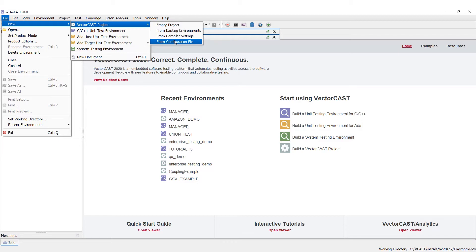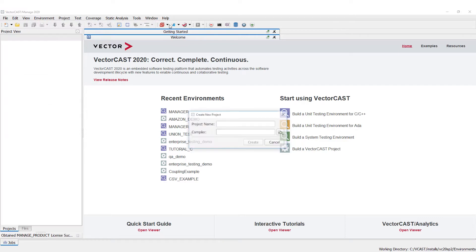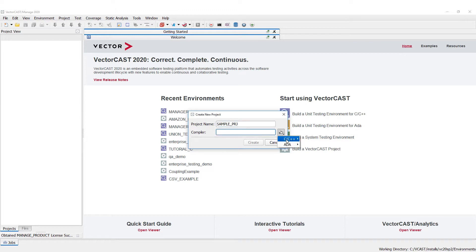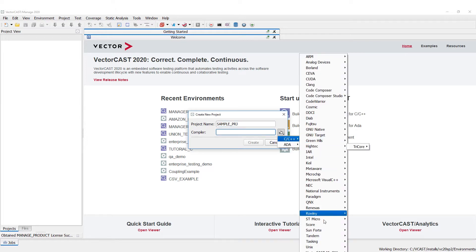For this example we're going to start with just an empty project and we're going to give it a project name — we'll just call it 'sampleproj'. For the compiler we're going to use the VectorCast MinGW.